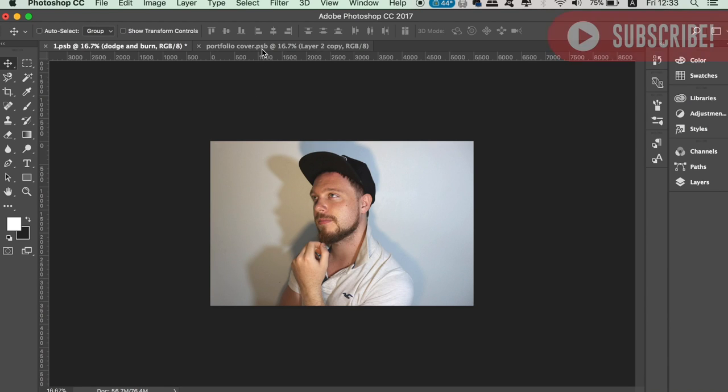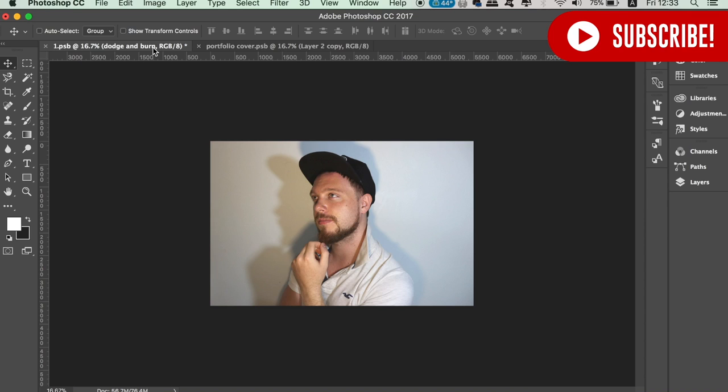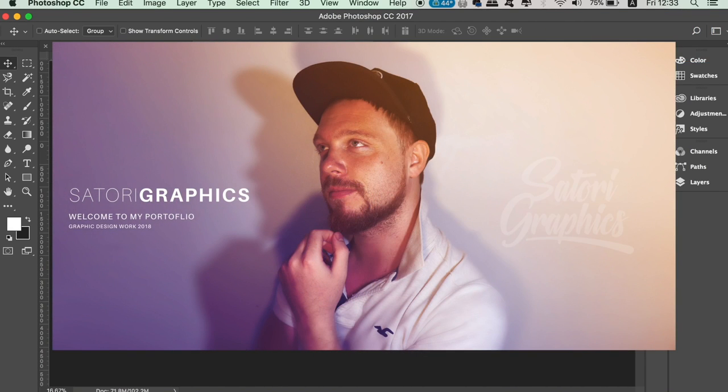Today I'm going to show you how to make a portfolio cover page that is totally awesome. We're going to do that using your own portrait photography.